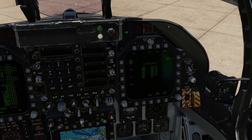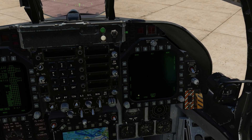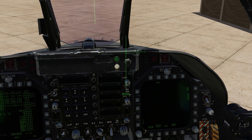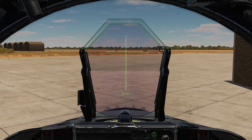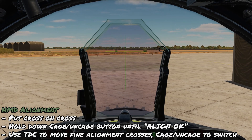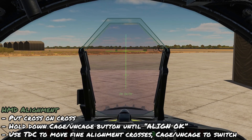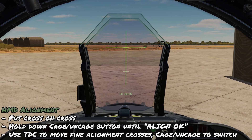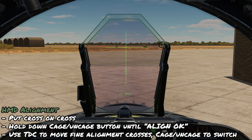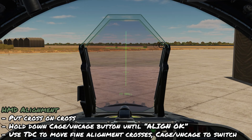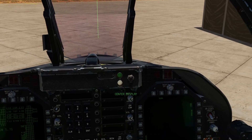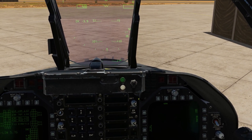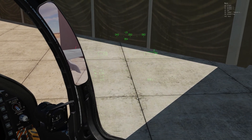To align the HMD, go to the HMD menu and hit the align button — the HUD symbology will change. Use the head tracker to line up the two crosses and hold down the cage/uncage button until we see 'align okay.' Make small adjustments to the crosses using the TDC controls; pressing cage/uncage swaps between them. Use that to go left and right on the roll axis — just make sure it's lined up vertically. Once the crosses are aligned, uncheck the align box to complete the alignment. Then get the wheel chocks removed.